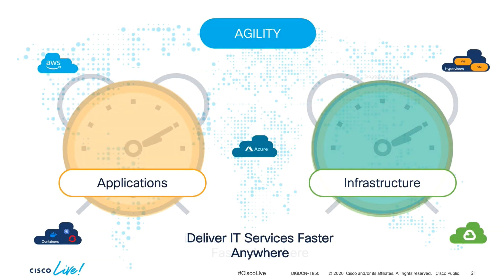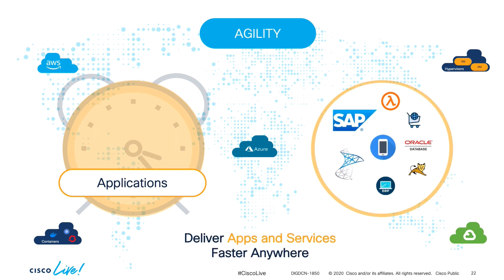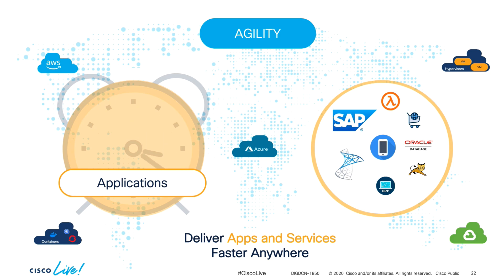Apps are fundamental to any business, whether they are traditional ones which are usually critical to run the business like SAP, Oracle, your ERP and so on, or cloud native ones which usually run on containers or even serverless, enabling new digital business models in a highly scalable fashion.